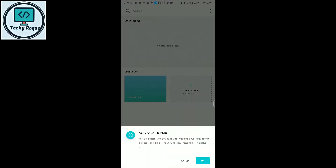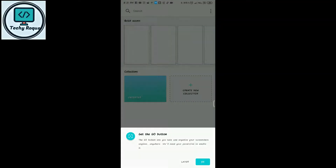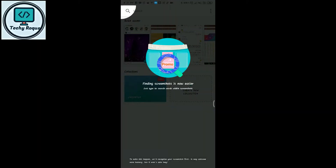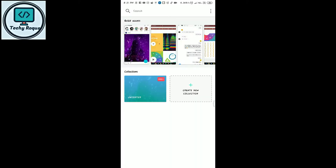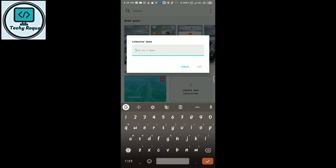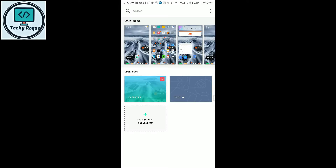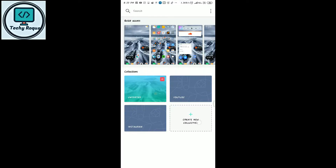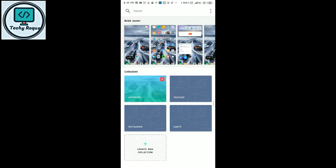It's safe — you can enable all the permissions, like display over other apps. Just enable it and you can create collections as many as you want to classify your screenshots, like YouTube, Instagram, chat history, or any other category you want.